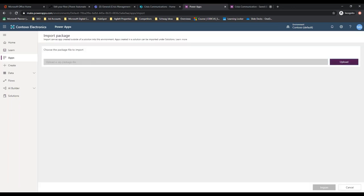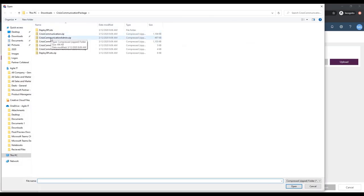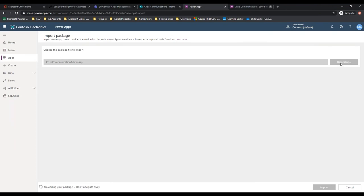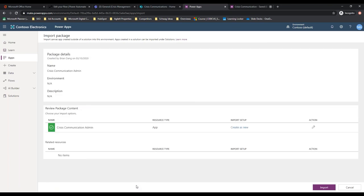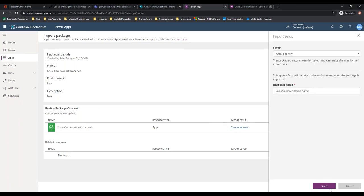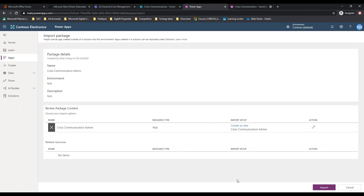Now we're going to go back to Power Apps and import a new app. We're going to upload the admin app - Crisis Communication Admin right here. Make sure you're not uploading the GCC version. Open. It will just take a moment to upload. Import setup - we've got the comms, we don't have any related resources for this, so we're going to go ahead and create as new. Crisis Communication Admin. Save. Check down there - we've got black text. All fields necessary are done. We're going to go ahead and import it.